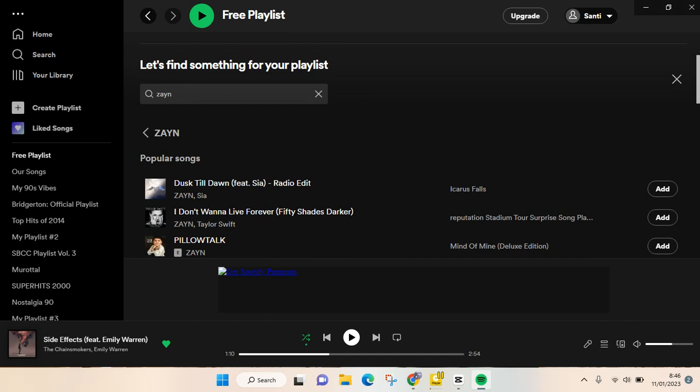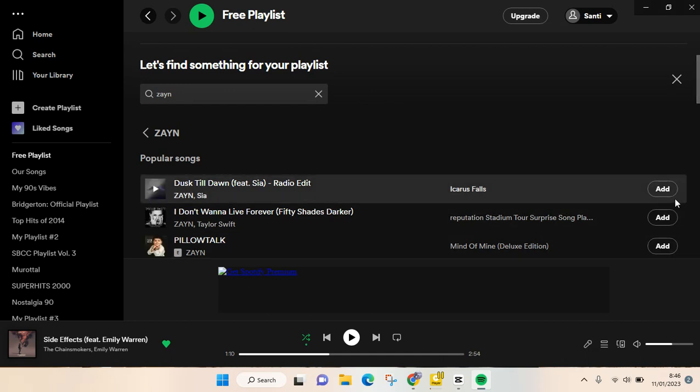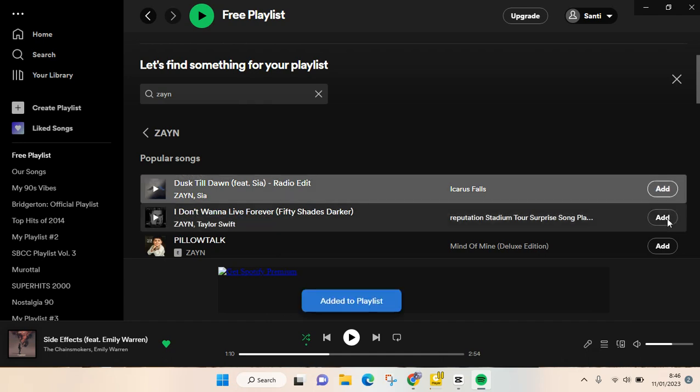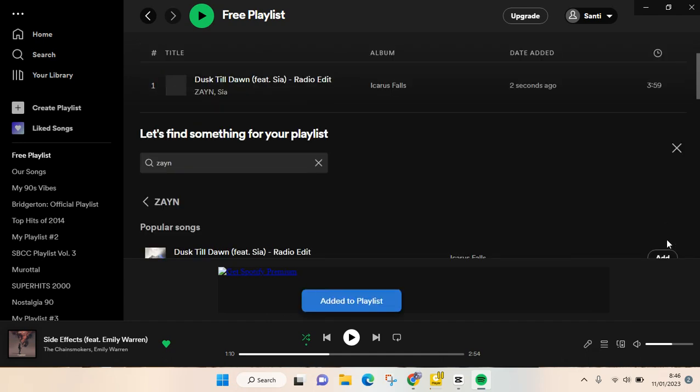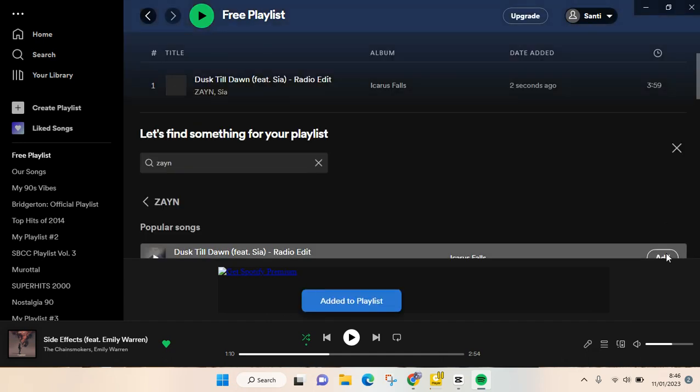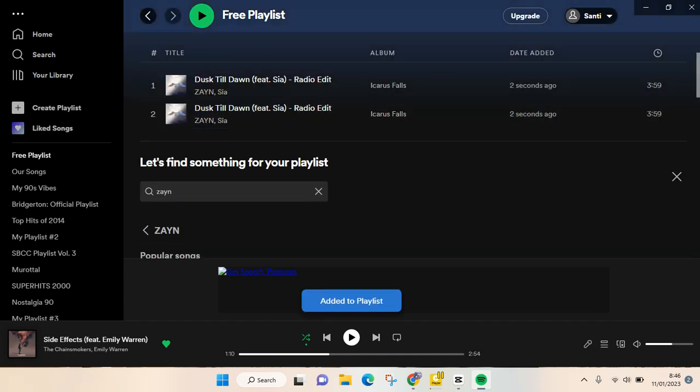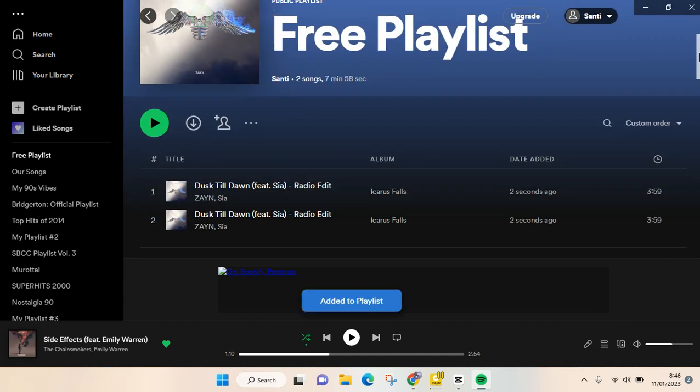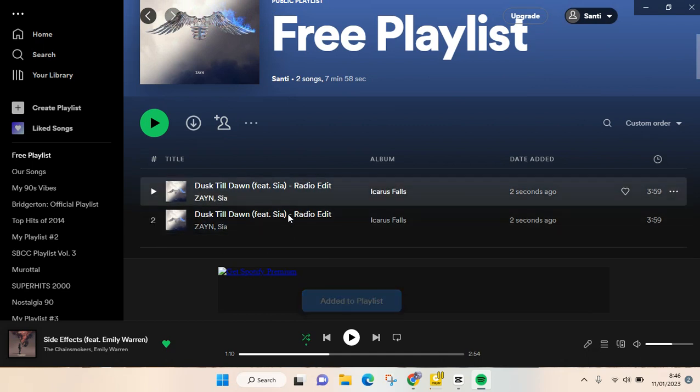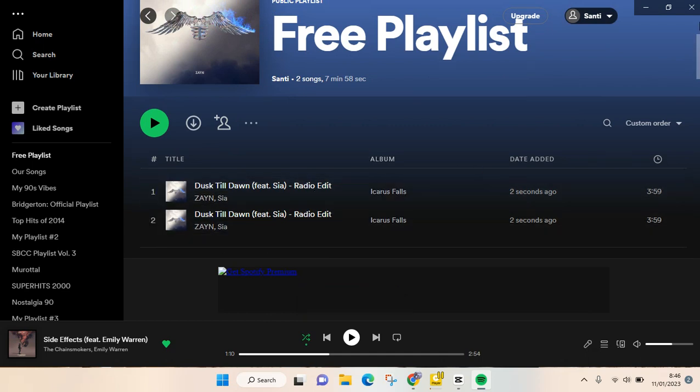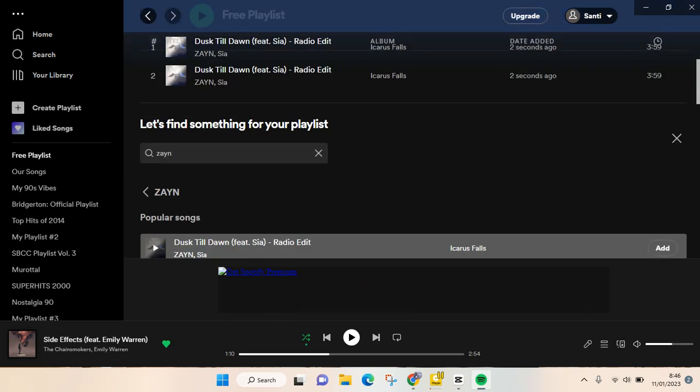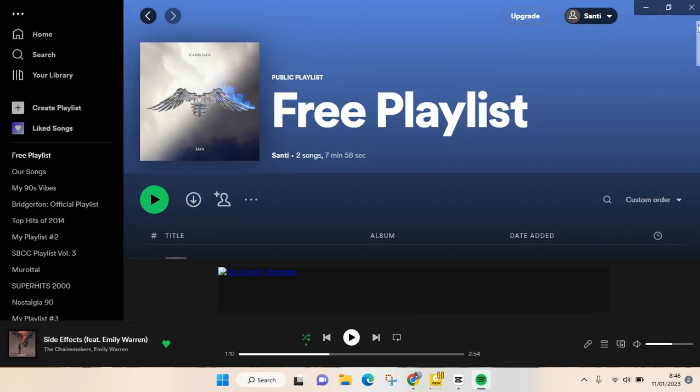After that, you can just click on add, add, add like this, and the songs will be added to your playlist like this. Okay, so I think that's all.